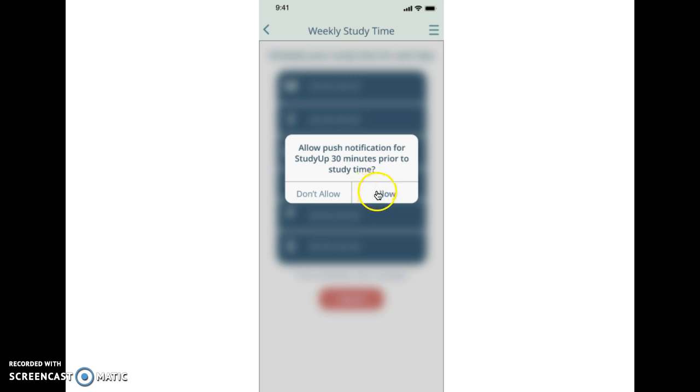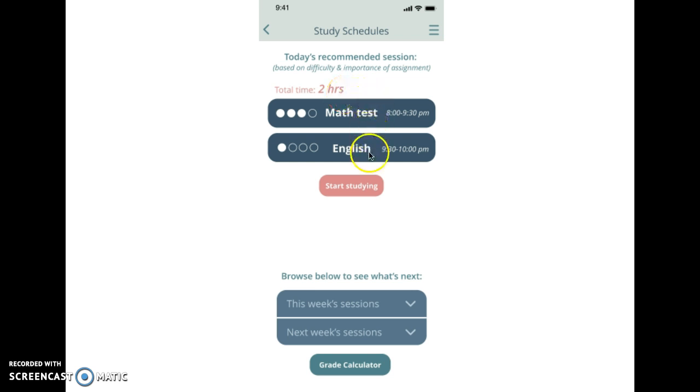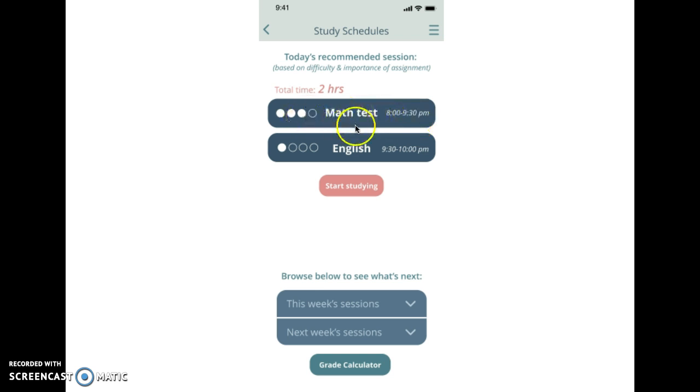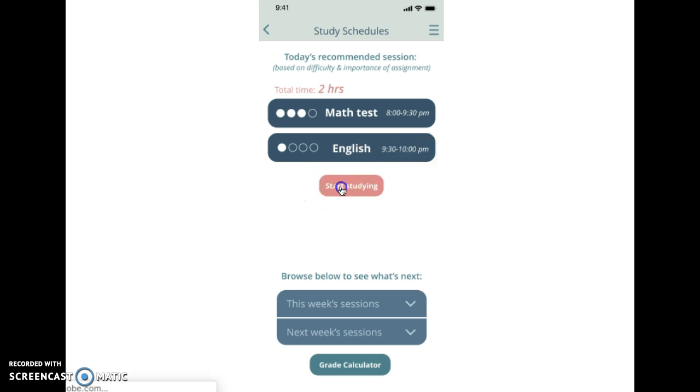And then the study schedule comes up and it tells you how many hours that you said you were free that day, and what they recommend that you study first because that was the most difficult for you. So in this case it was a math test and we're going to study for an hour and a half, and then you have English which is for a half an hour. So then you can press start studying.